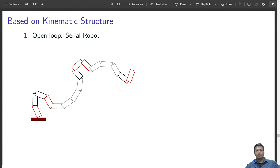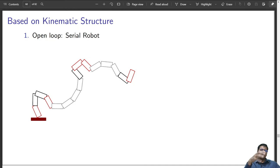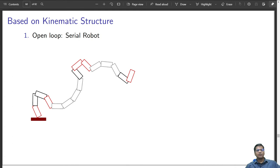An open-loop robot is just like our arm — it has a link, a joint, a link, and a joint, finally reaching the end where it can manipulate objects in space once gripped. It is a serial robot — the chain is open.